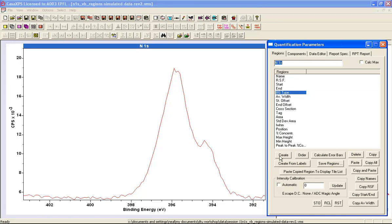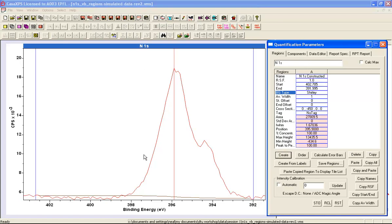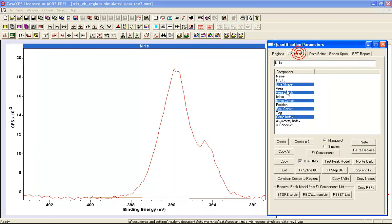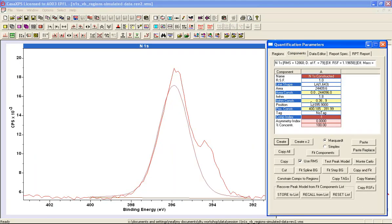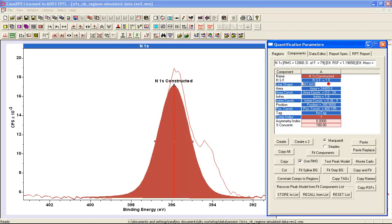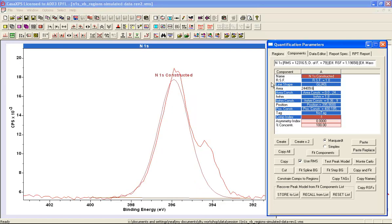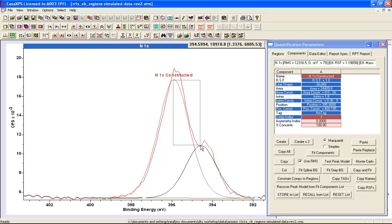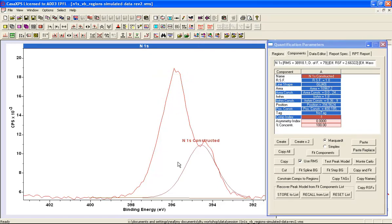When I create a background and add to this background a set of components, I know I need three components. This is a big advantage when creating a peak model.